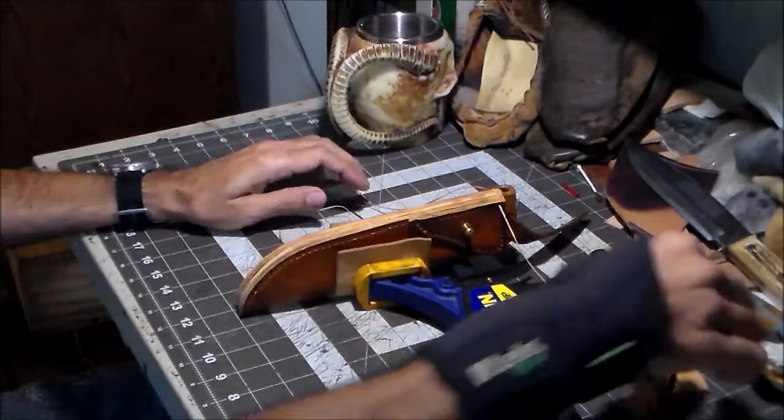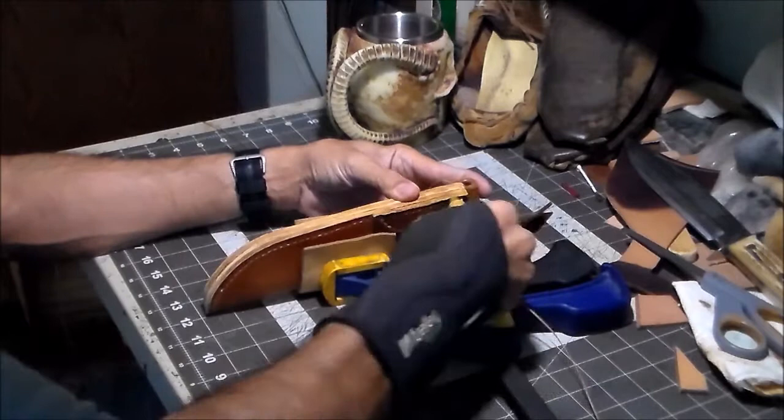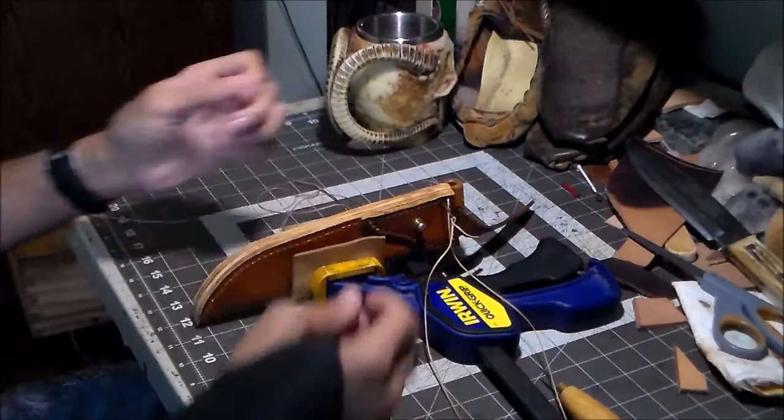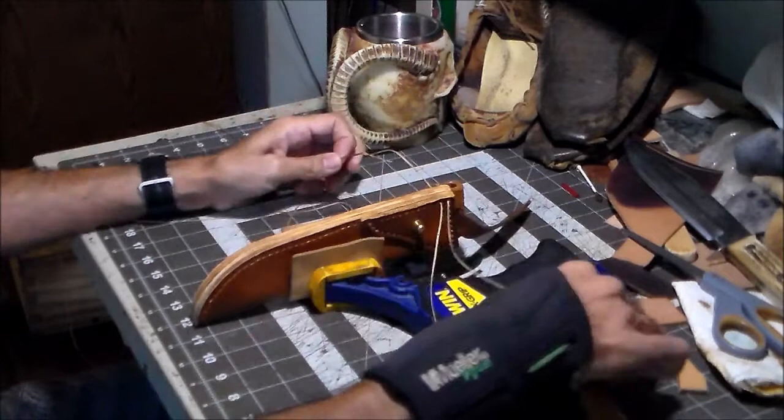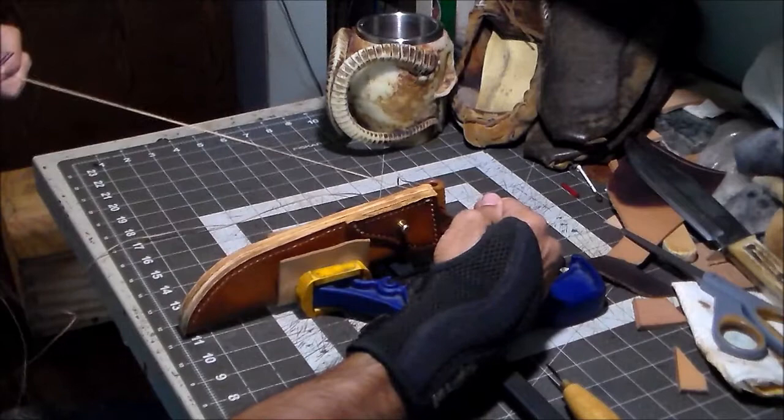Let's see, now these holes are already punched through, but basically I'm just going to use the awl to open the holes a little bit so I can get the needles through. Because when it's this thick, the fibers really aren't able to push apart because there's a lot of leather there, a lot of really tough leather too.